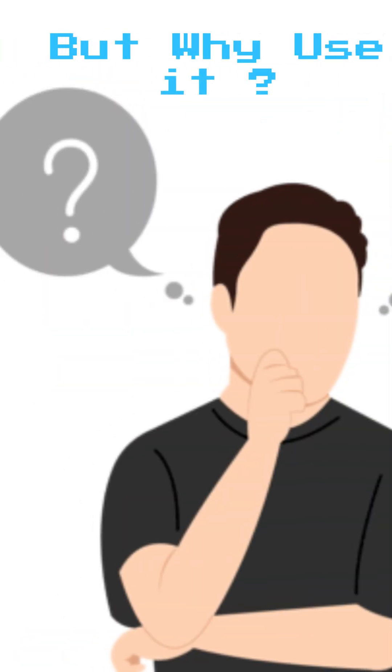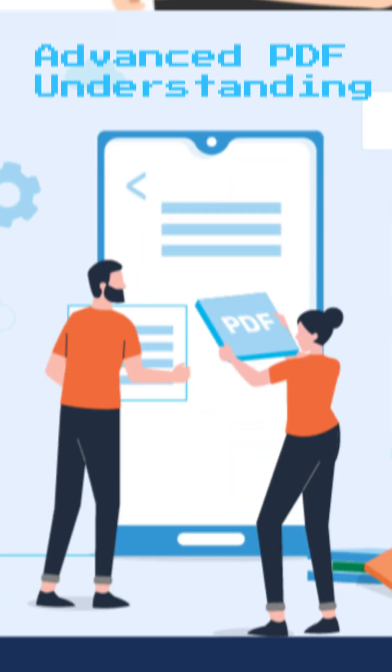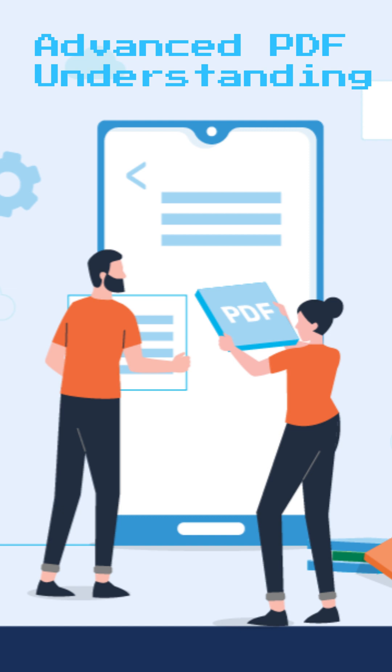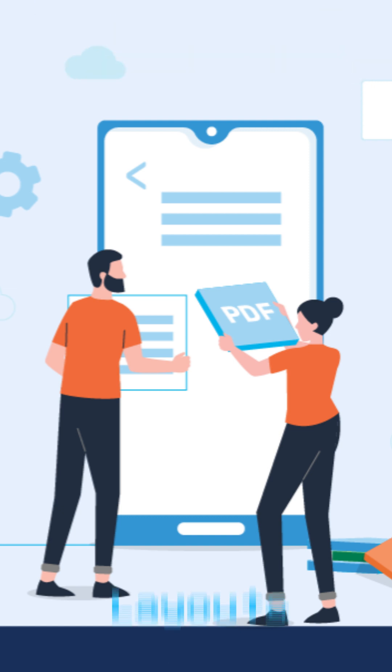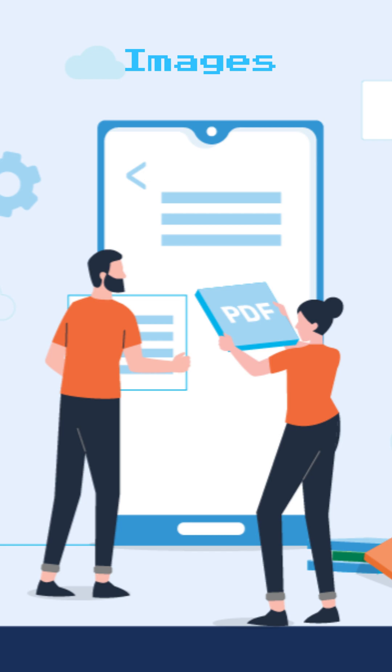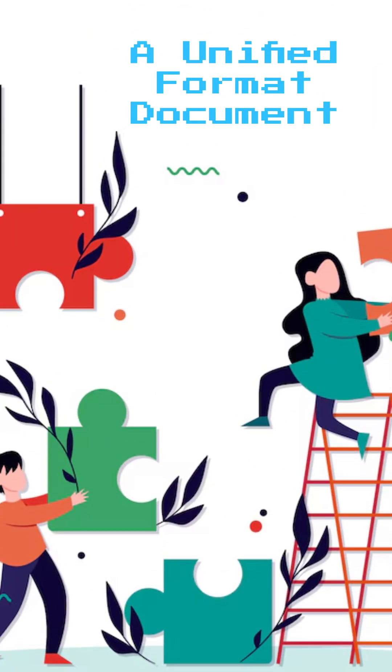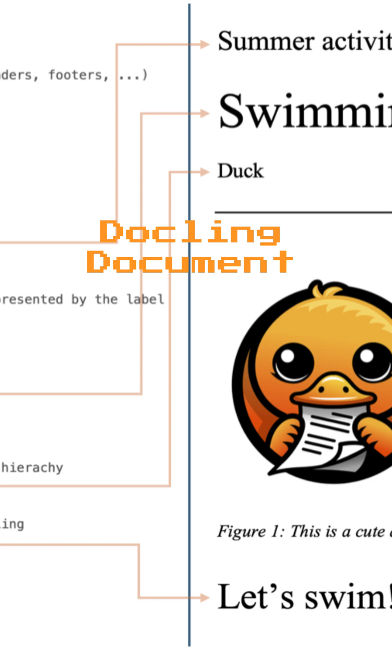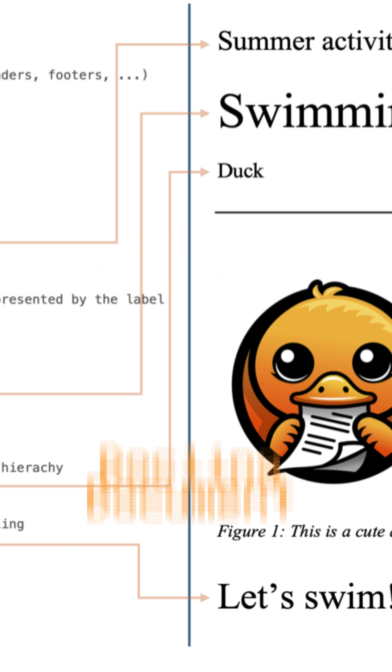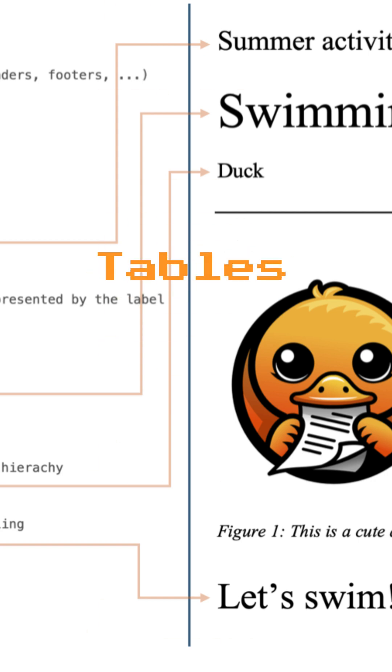Here's what makes it powerful. It offers advanced PDF understanding with layouts, tables, code, and even images. It brings everything together in a unified format called DocLink Document, representing text, tables, and pictures.